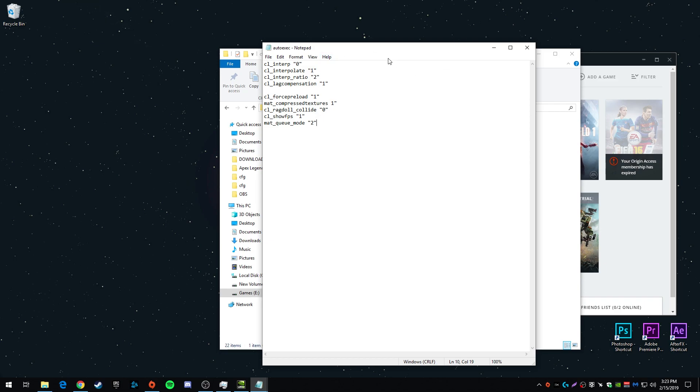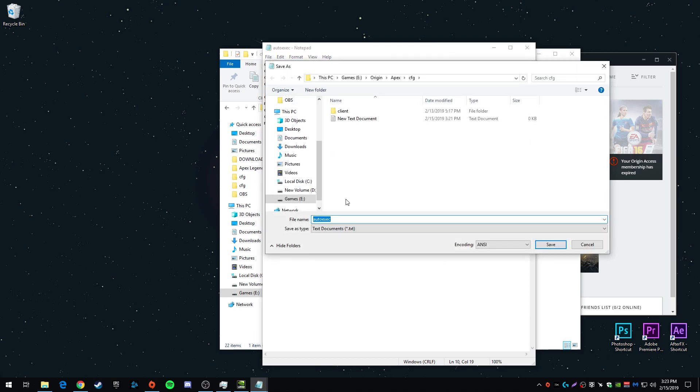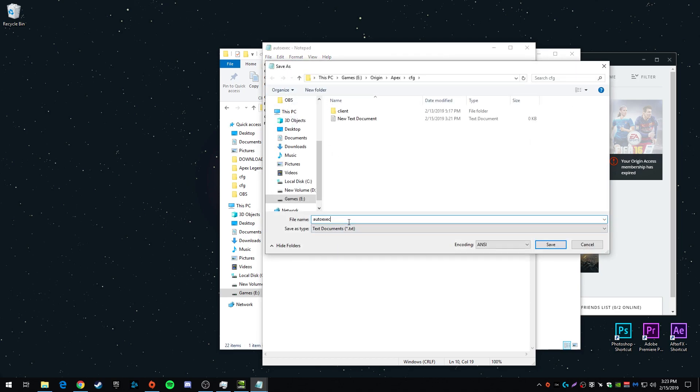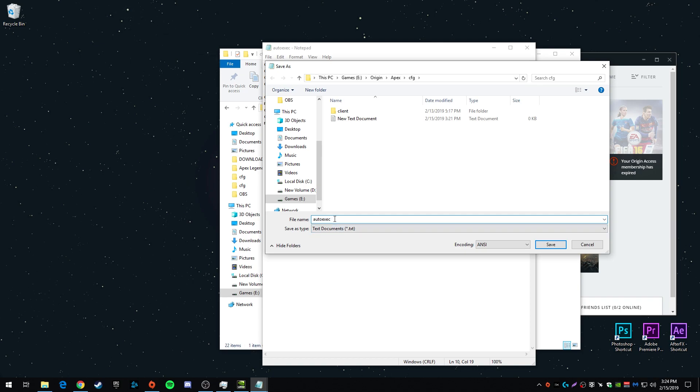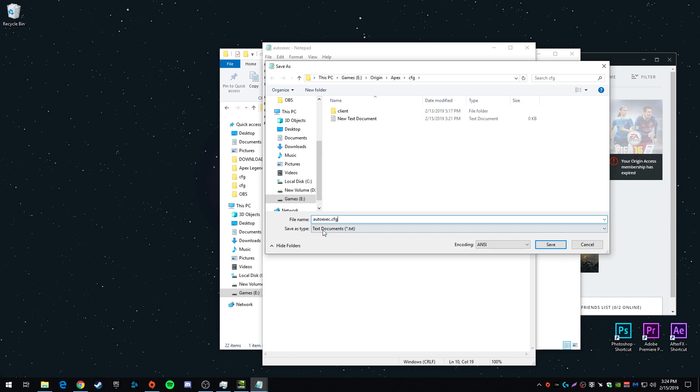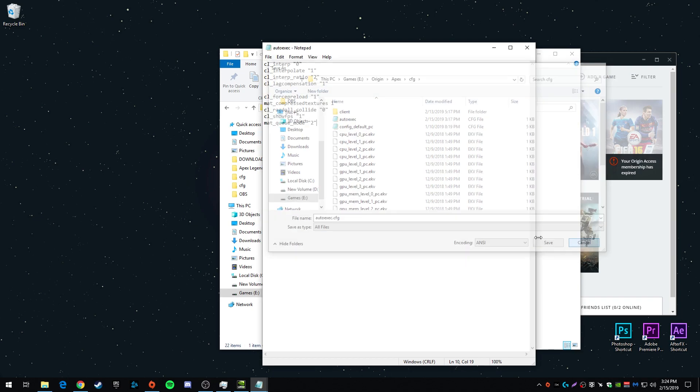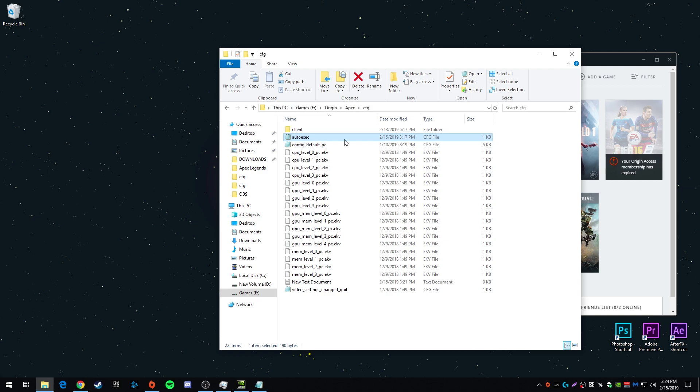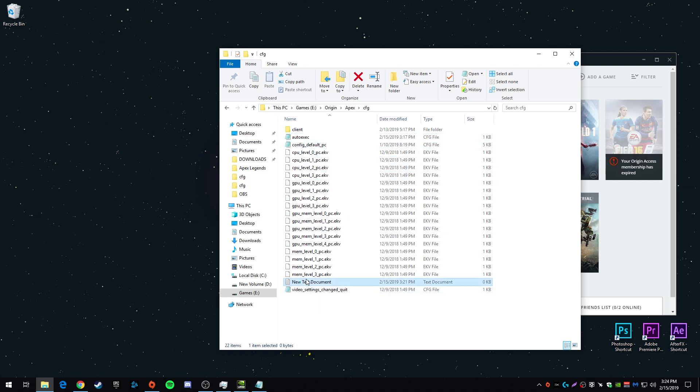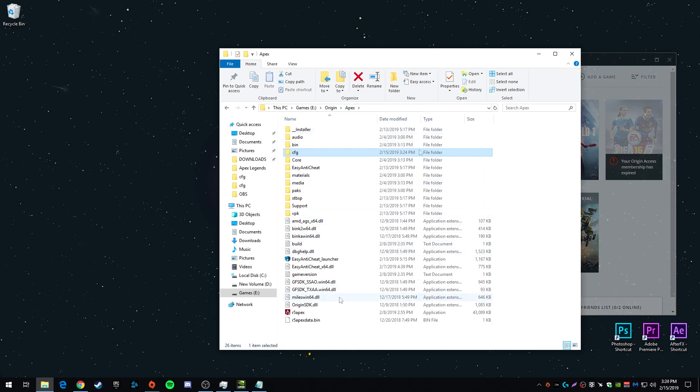So once you do that, you're going to hit file, save as, and you're going to title this exactly what I have, autoexec. You have to name it that and then do .cfg and then change the save as type to all. Hit save and it should be saved like that as a cfg file. That's all we're going to do in your config file.